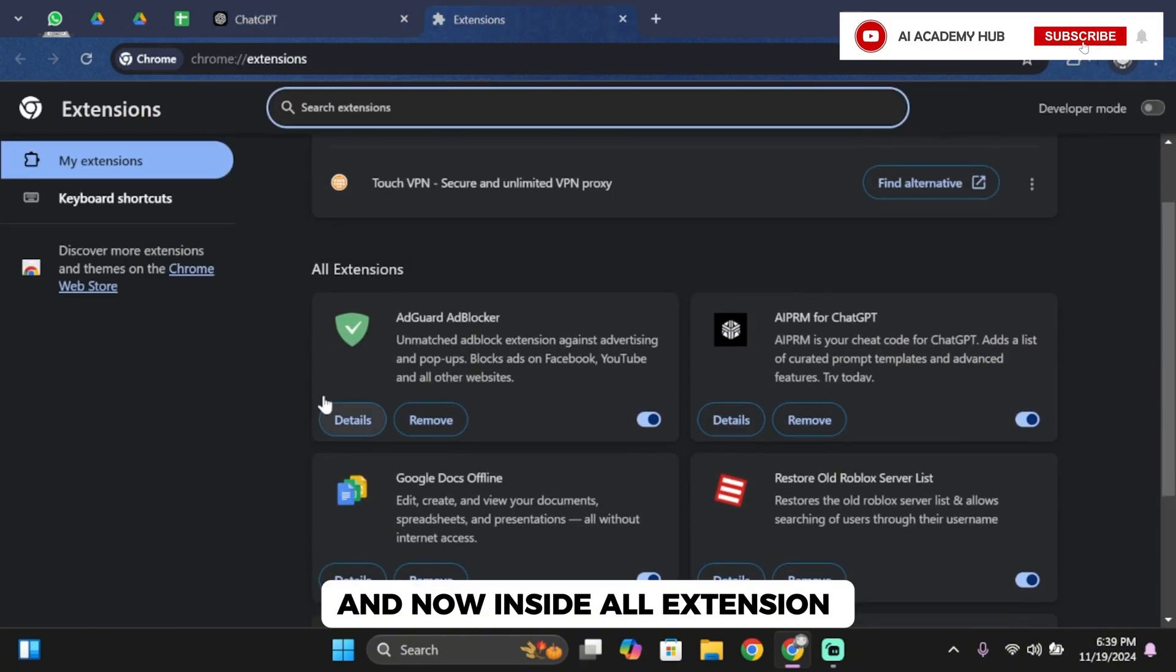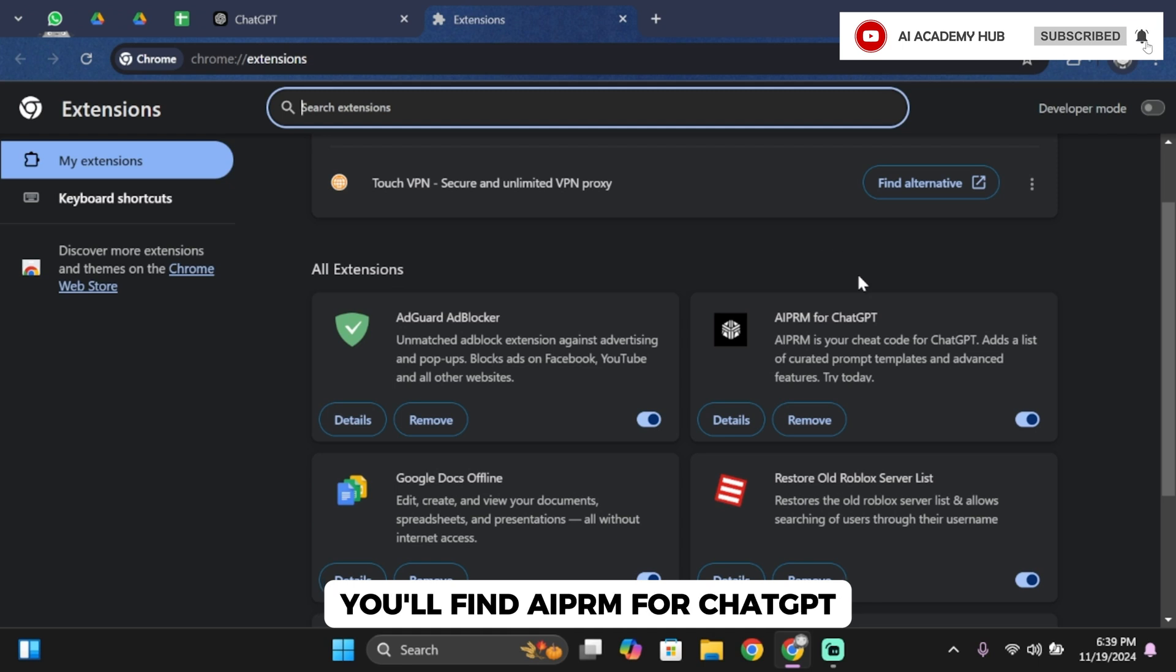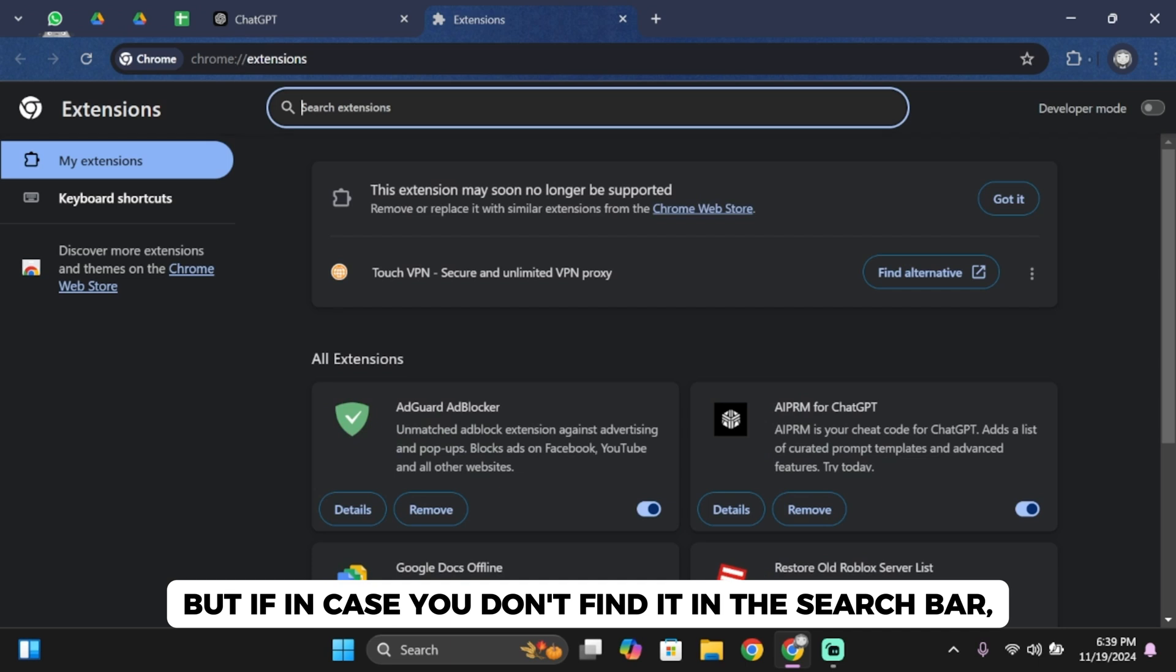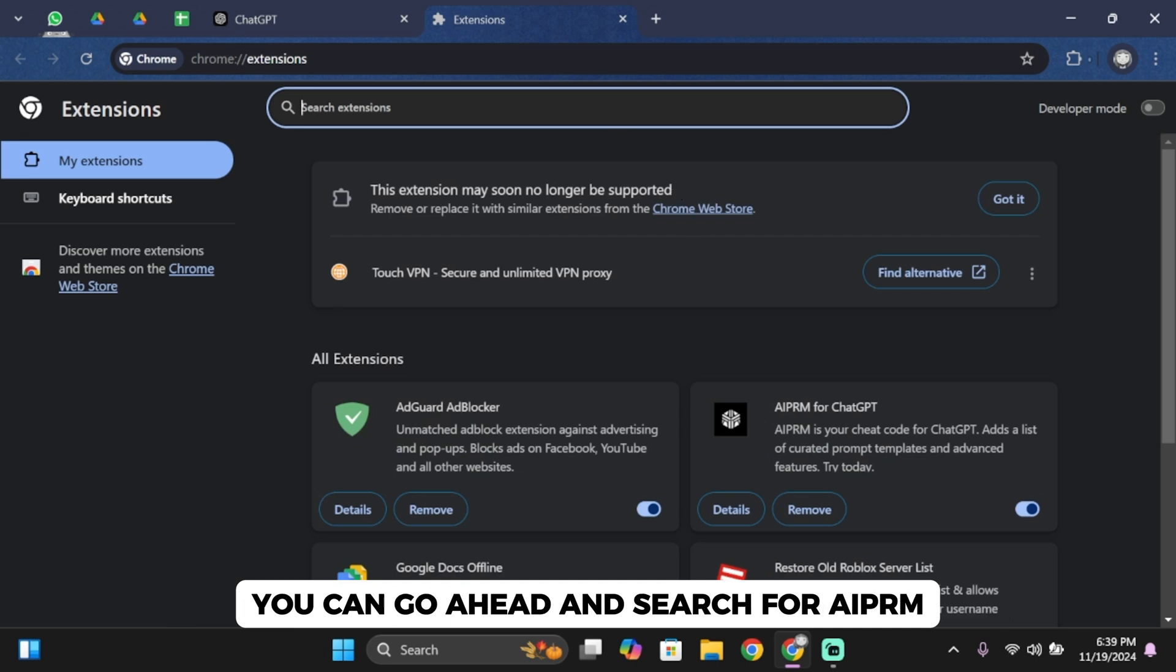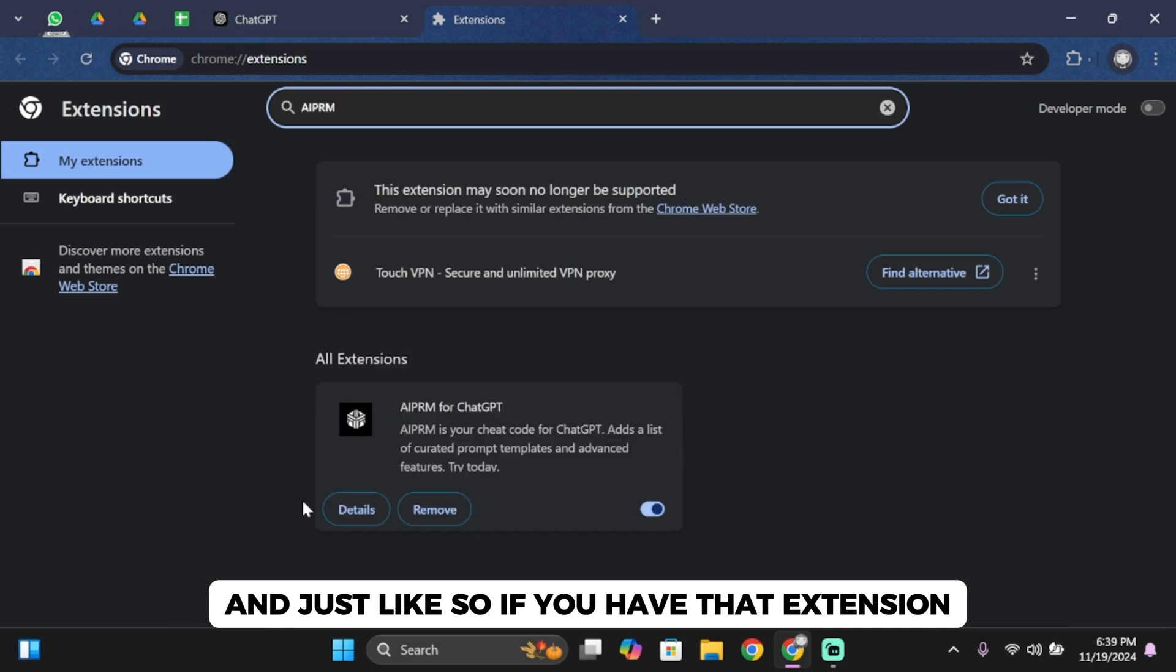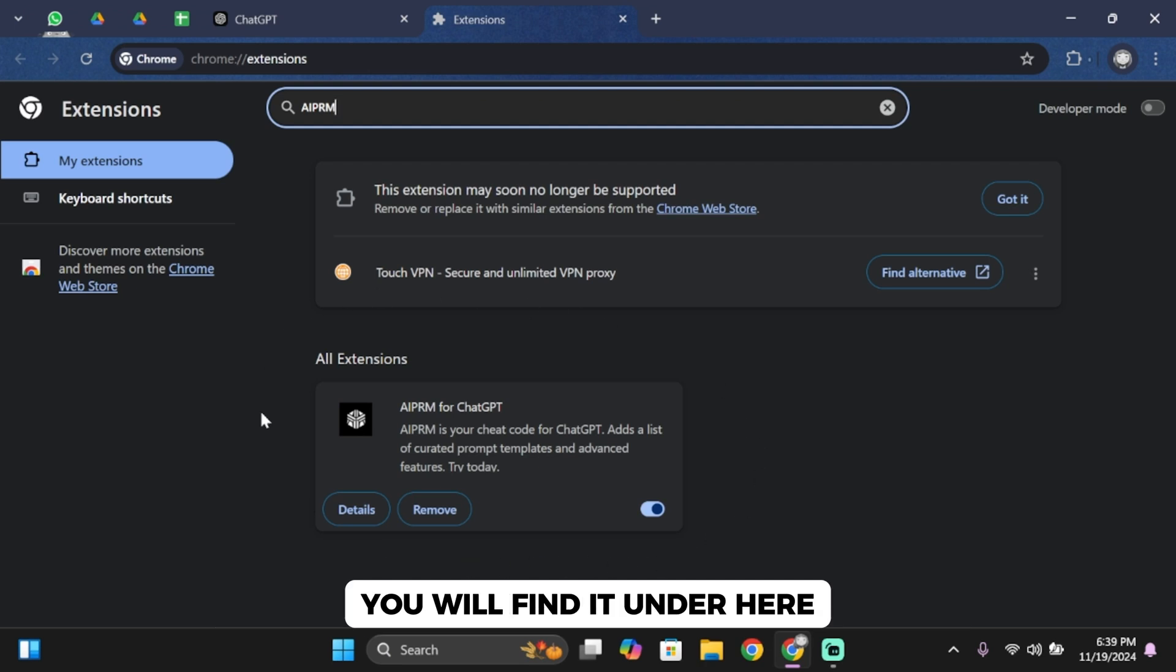Now inside all extensions, you'll find AIPRM for ChatGPT. But if in case you don't find it in the search bar, you can search for AIPRM. And just like so, if you have that extension, you will find it here.